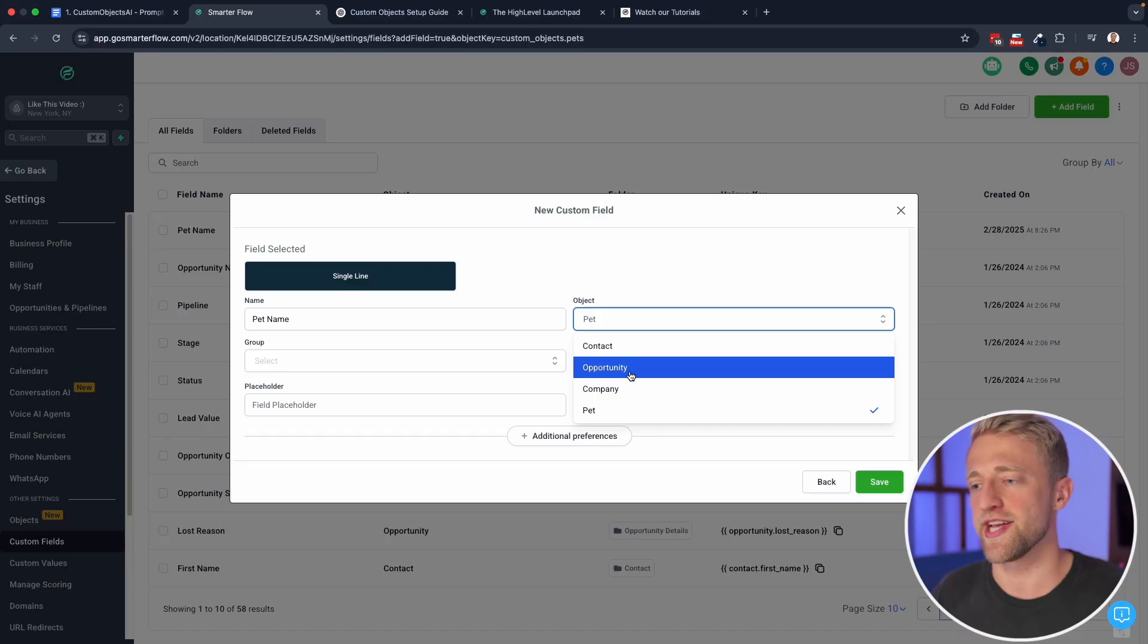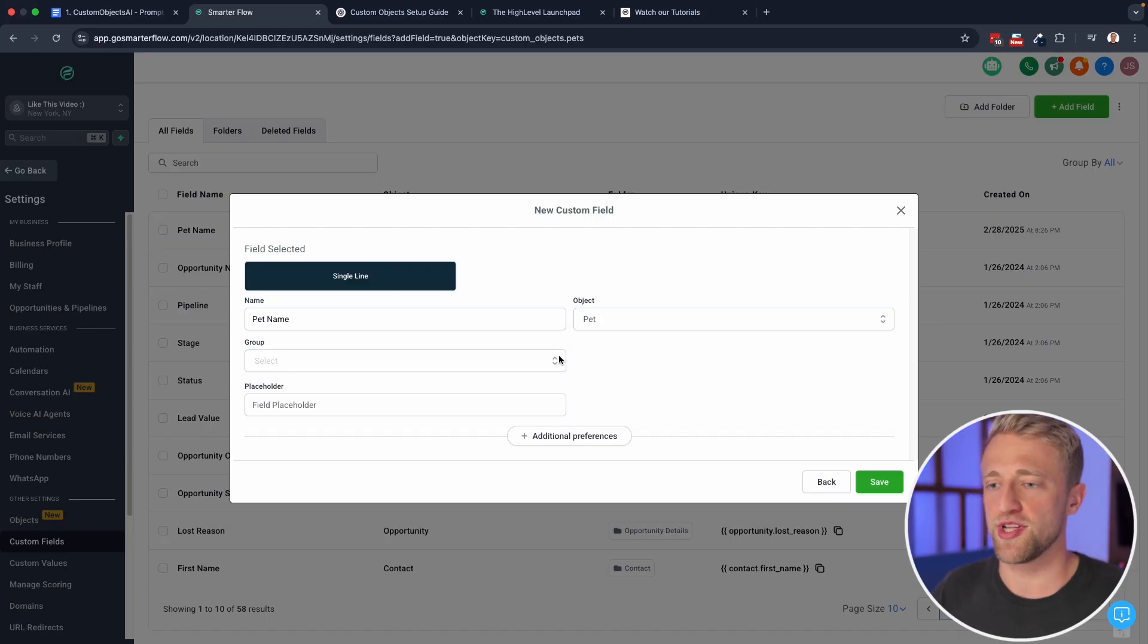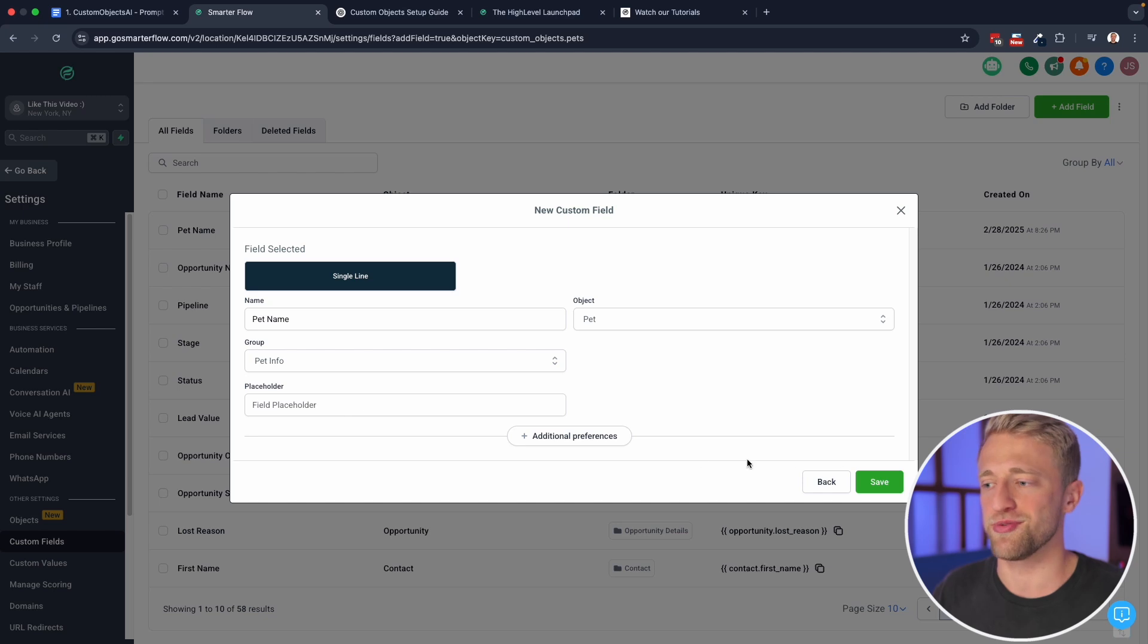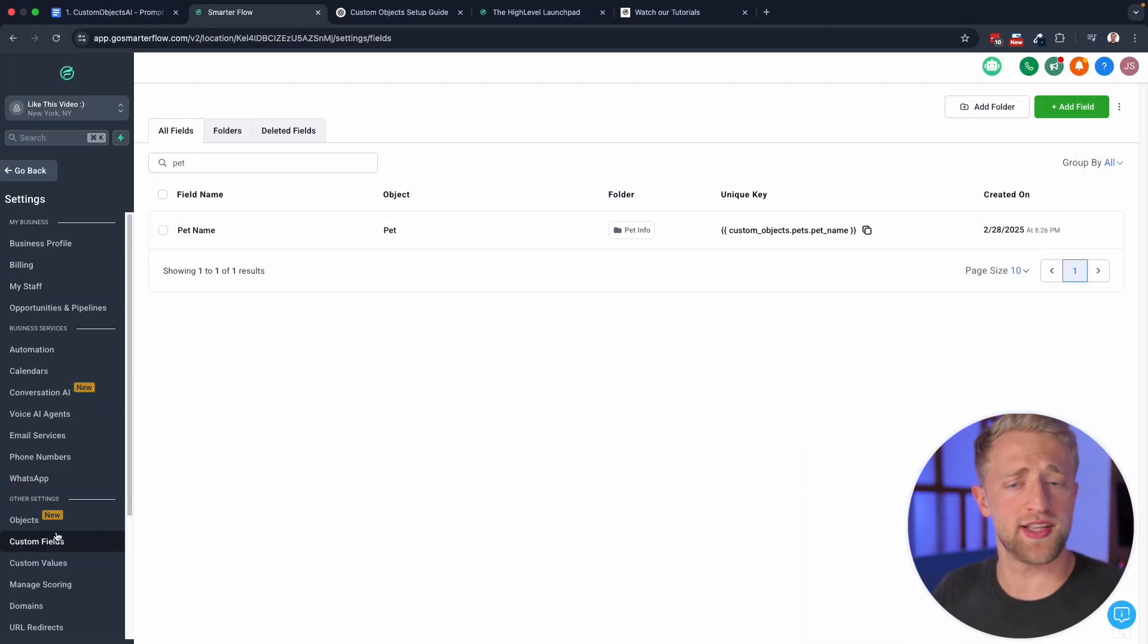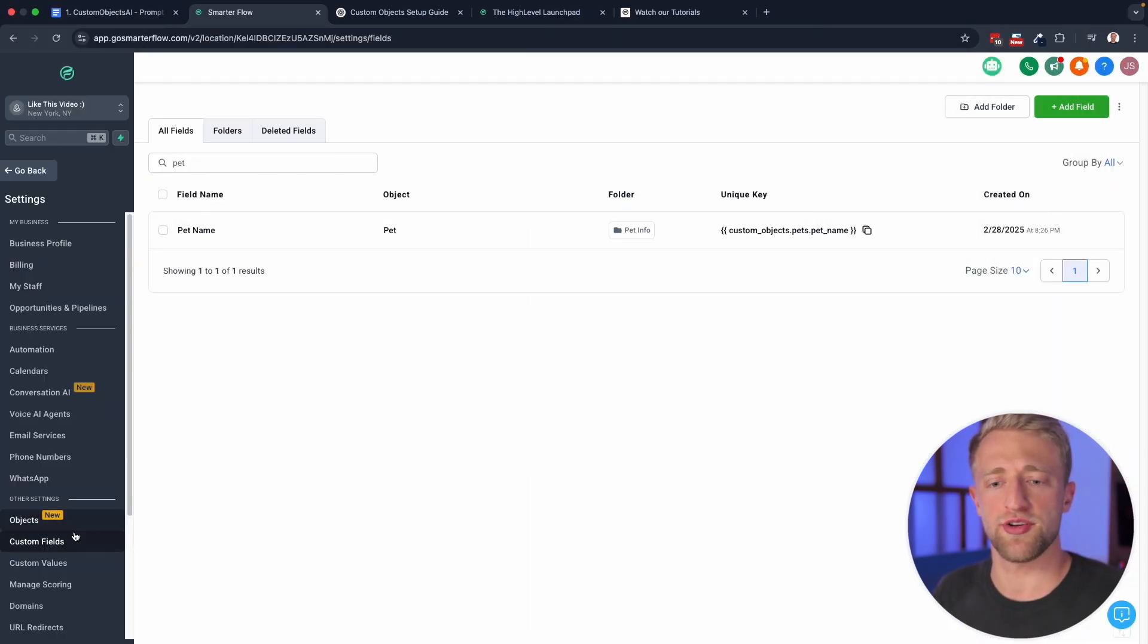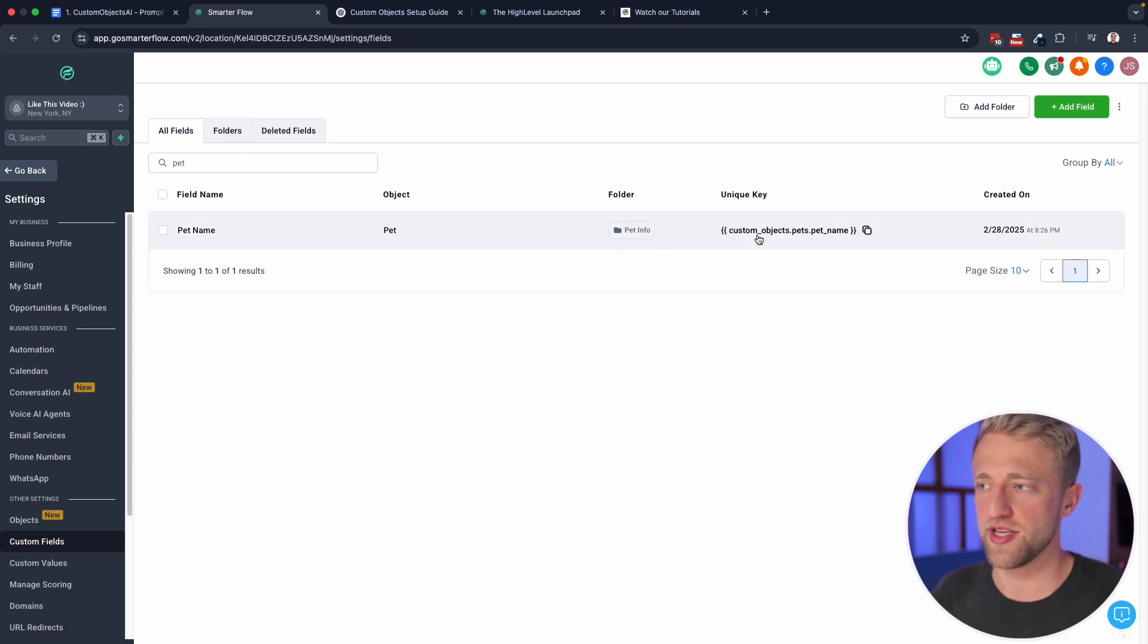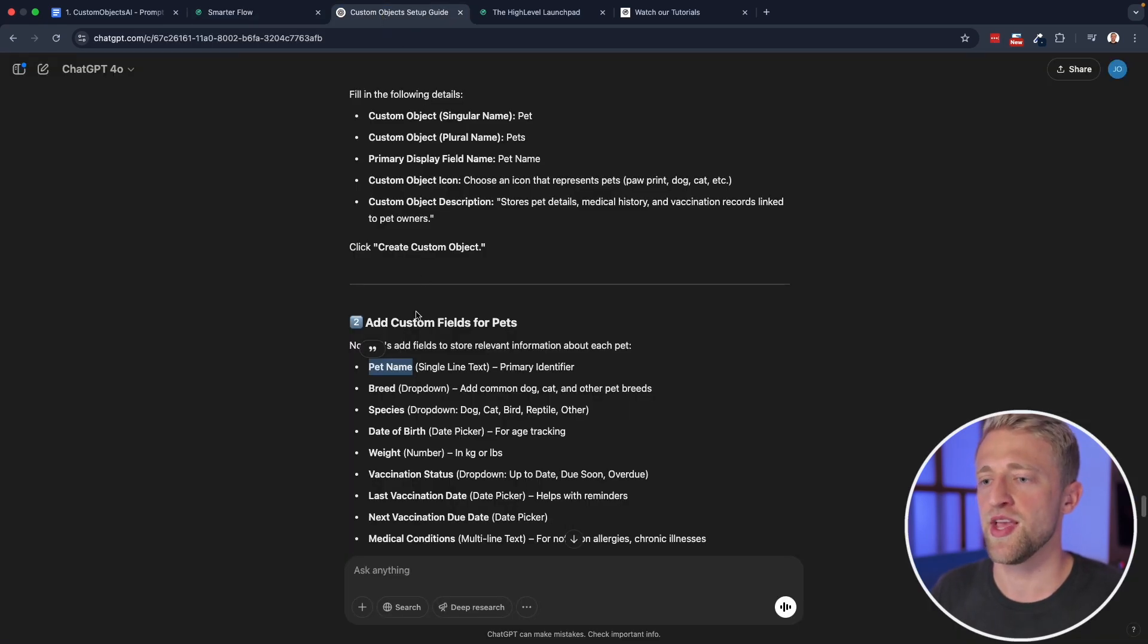So we'll put in the field name, pet name, pet object. So yes, we want to create this for the pet, we want to group it under pet info, it's just that one group that we have, and we can hit save. So once you've created that custom field, you'll see it populate under your custom fields pet name pet. And it's again, ordered under the folder pet info. And it populates pretty much just like other custom fields within the system.